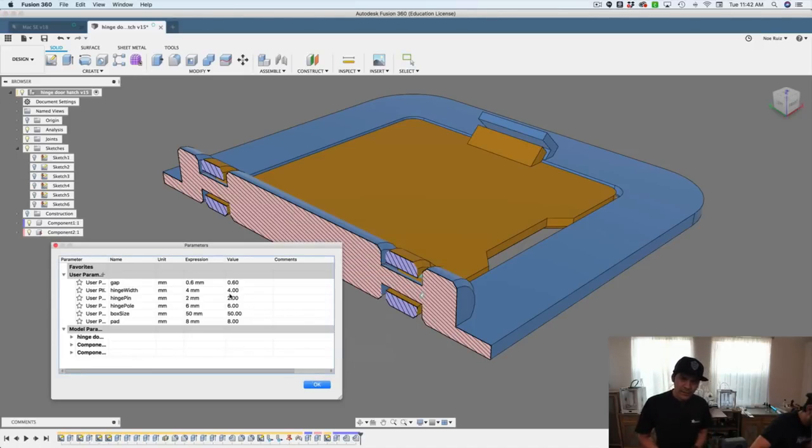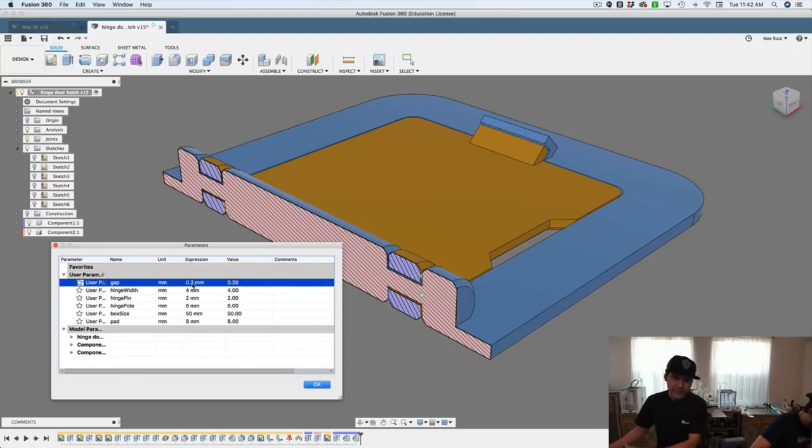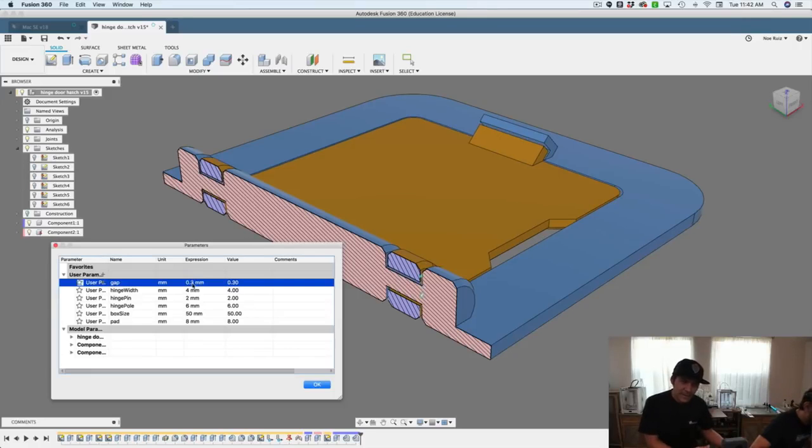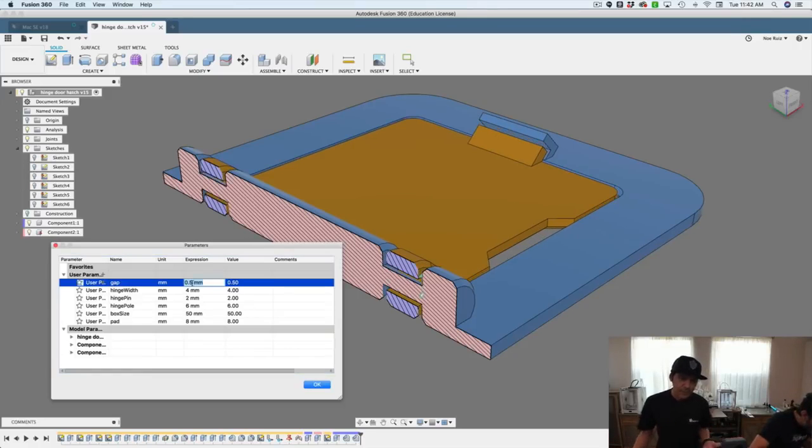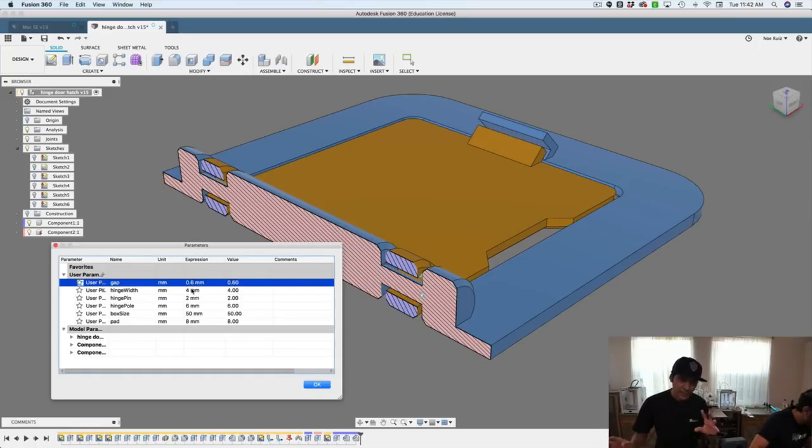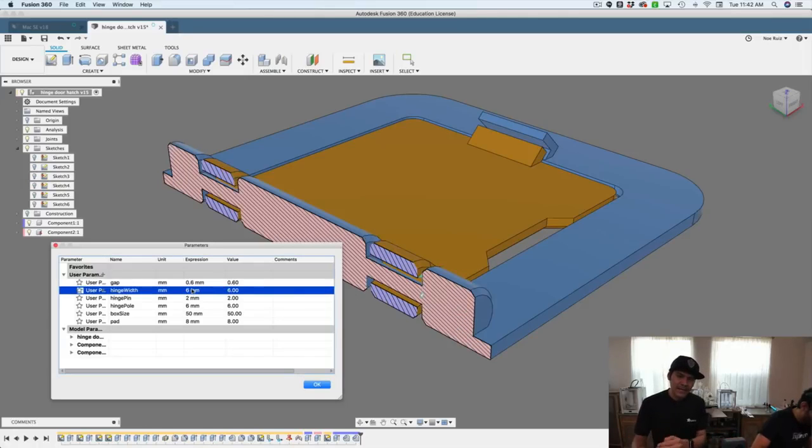A really cool thing is to set up user parameters. If you're a programmer you probably know what a variable is. It's basically a variable you give it a name, let's say it's the pin height, and then you give it a value, meaning a number. Is it one millimeter, two millimeters? I use that to create a variable called gap, which I use to give me a little bit of clearance between the edges.